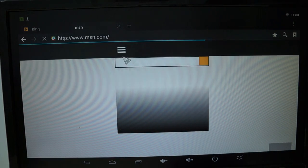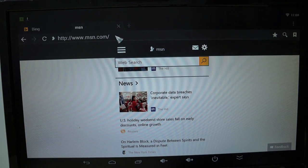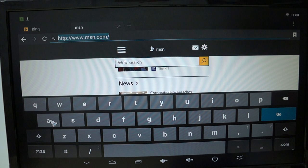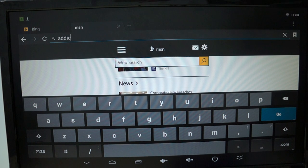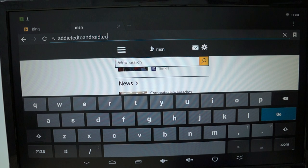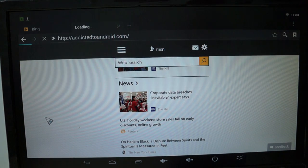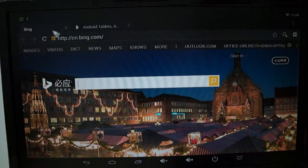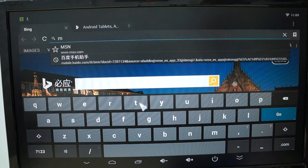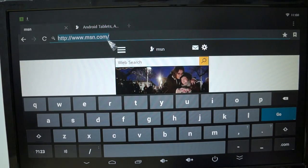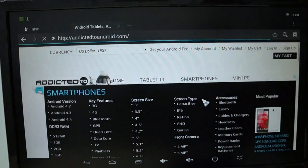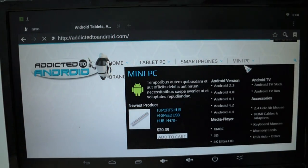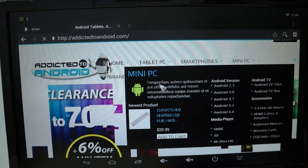We'll go to AddictedToAndroid.com here shortly. I'll use this fly mouse here, keyboard mouse, so should be able to get this to work here. Once you're on AddictedToAndroid, you can see we actually do have a mini PC section, and let's see if we have it. So maybe we'll have a RK3288 section here shortly. We'll be updating this.